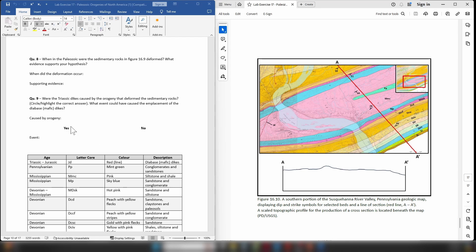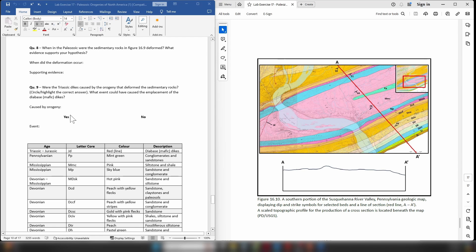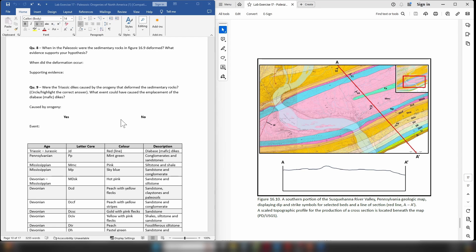On to question nine: Were the Triassic dikes caused by the orogeny that deformed the sedimentary rocks? Yes or no? So you can probably work that out by now because we've discussed what kind of tectonic event forms anticlines and/or synclines and what type of tectonic event leads to the emplacement of mafic dikes. The next question is: What event could have caused the emplacement of these diabase mafic dikes?